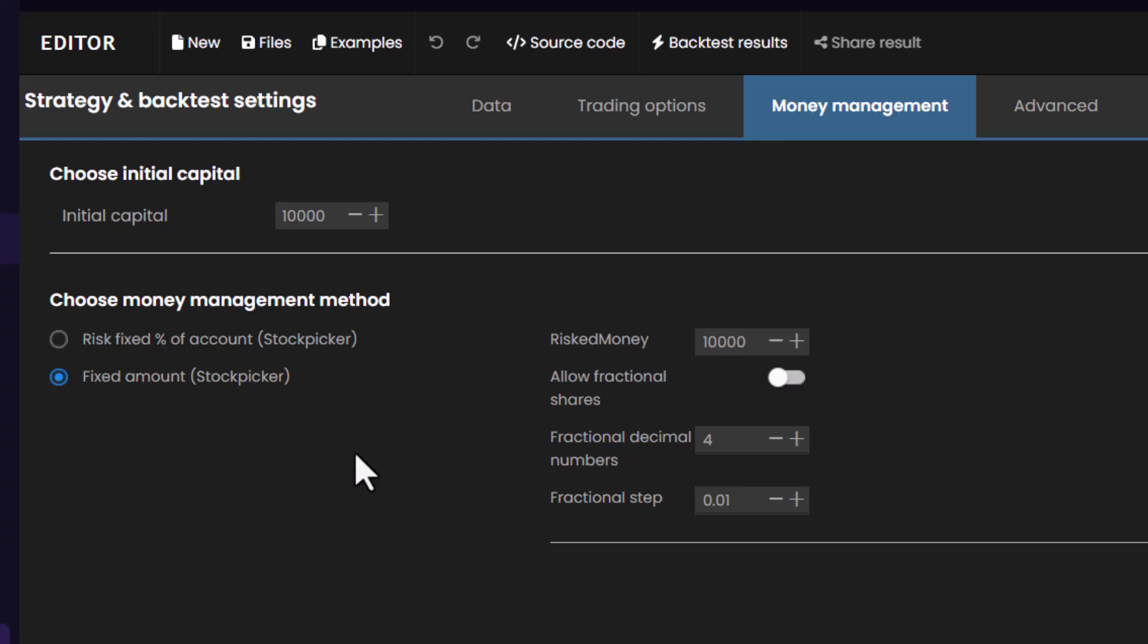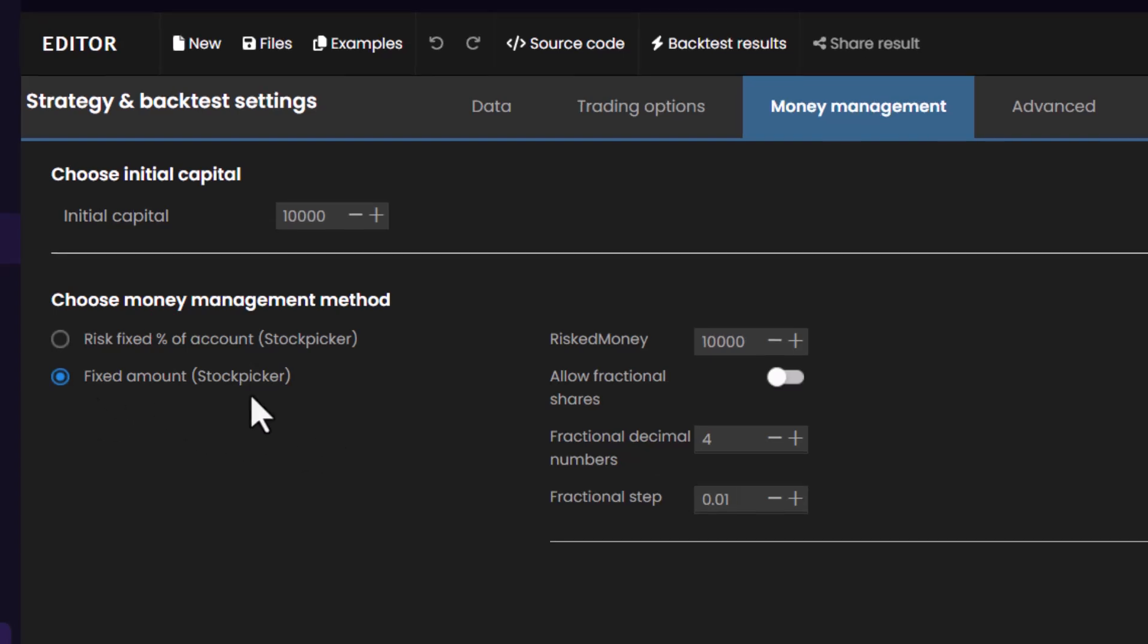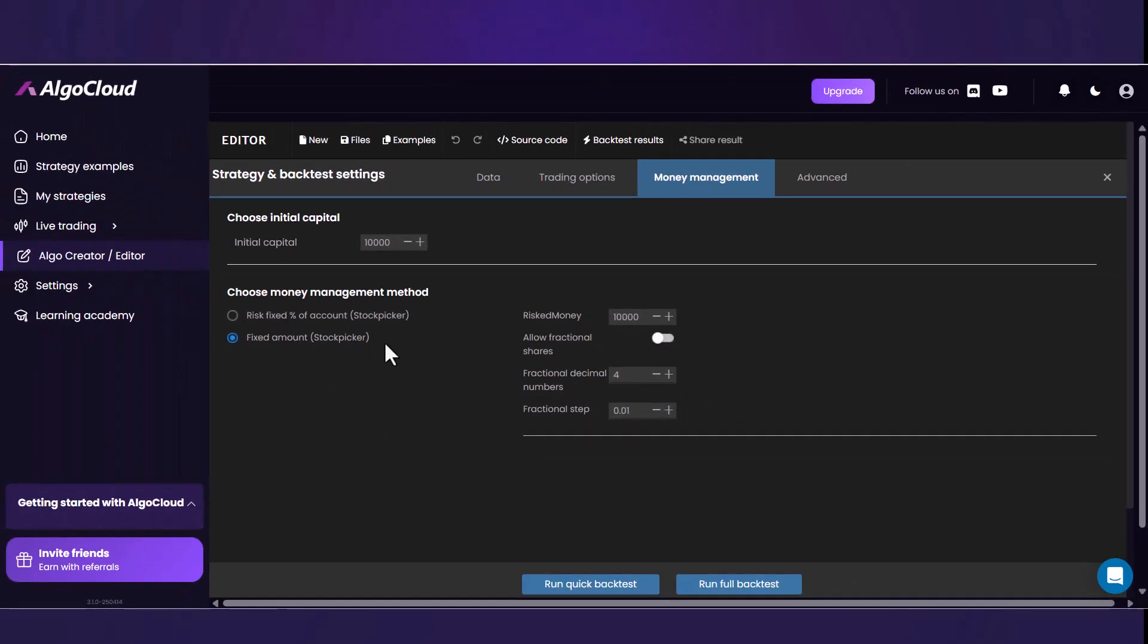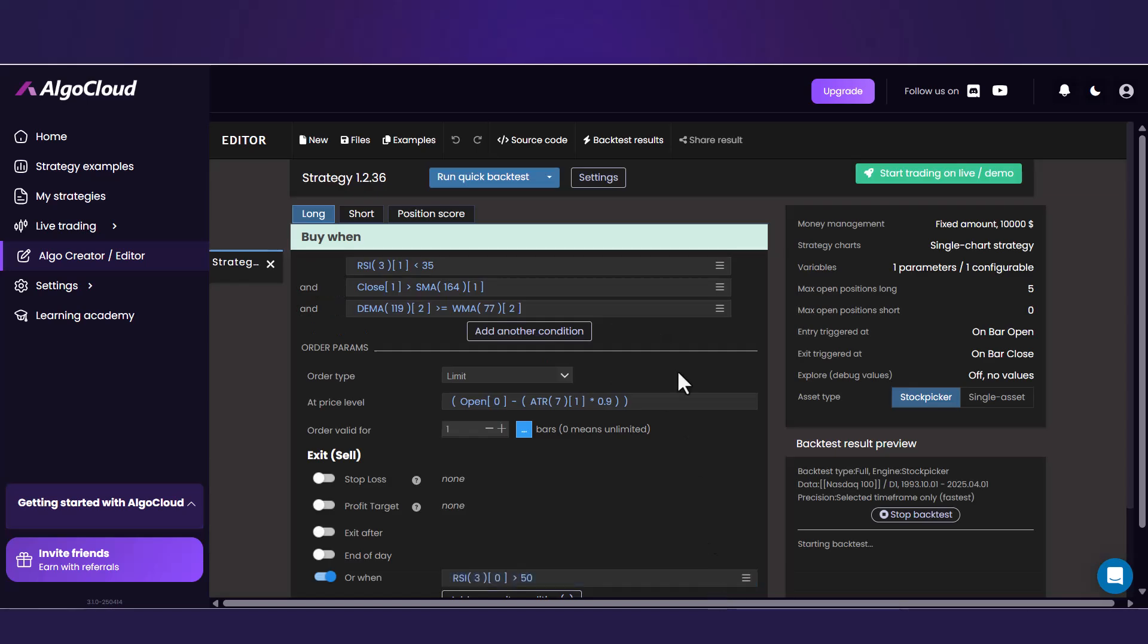In one of the following lessons will be dedicated to the question of how to set money management if you have the whole portfolio of strategies. For this illustration, I've decided to use a fixed amount of ten thousand dollars, so my whole account. Once you have set your money management preferences, run the full backtest.